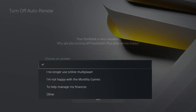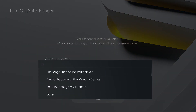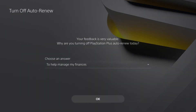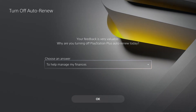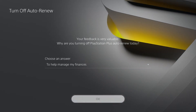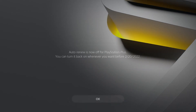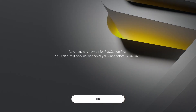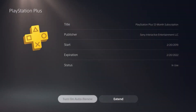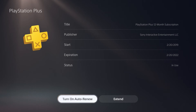Select Turn Off. It's going to want us to give an answer for why we're turning it off — my answer is I don't want you to take my money. Then press Okay, and it's just going to tell us when our subscription officially ends and that auto renew has been turned off. So now basically PlayStation Plus is canceled.